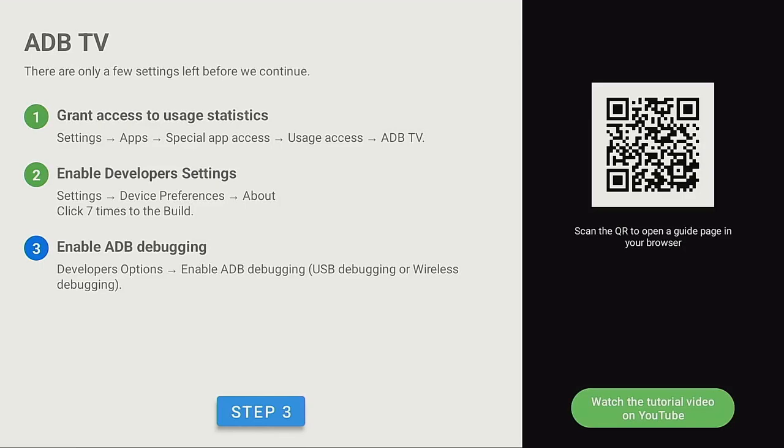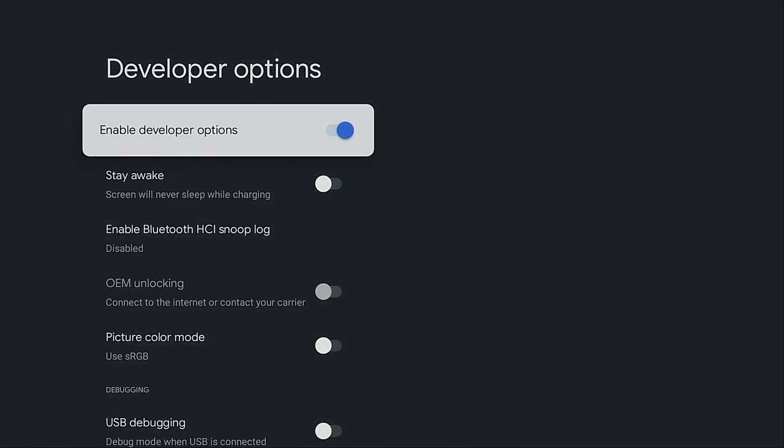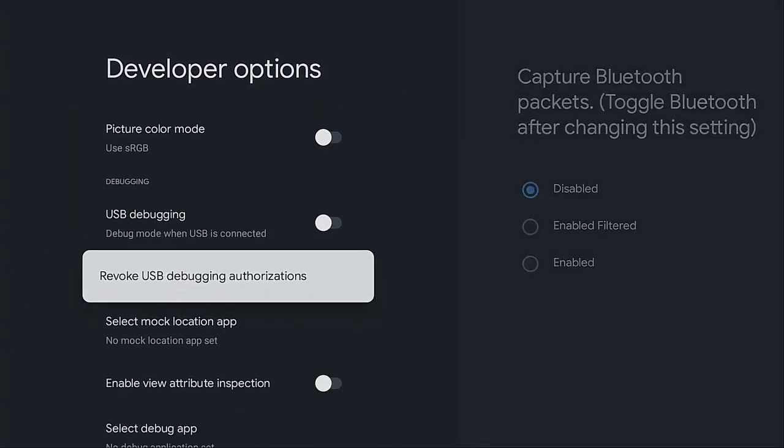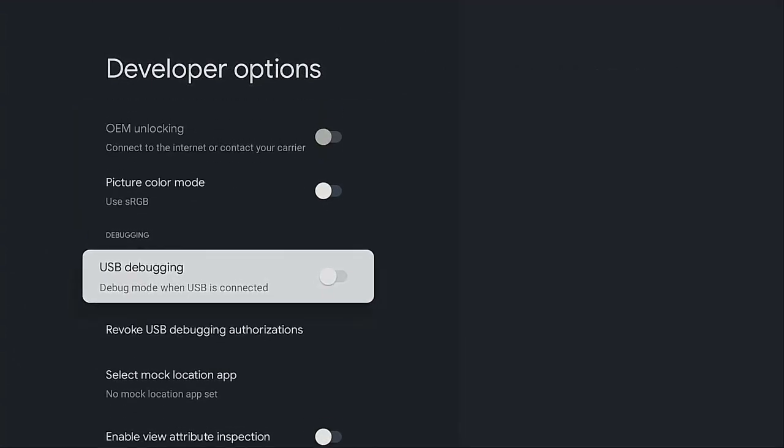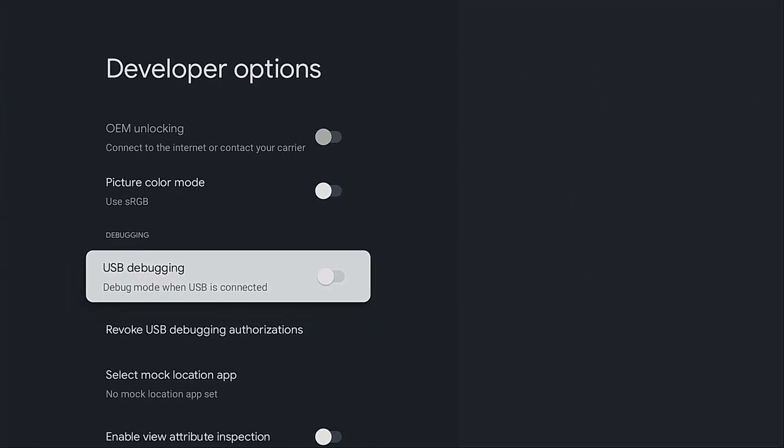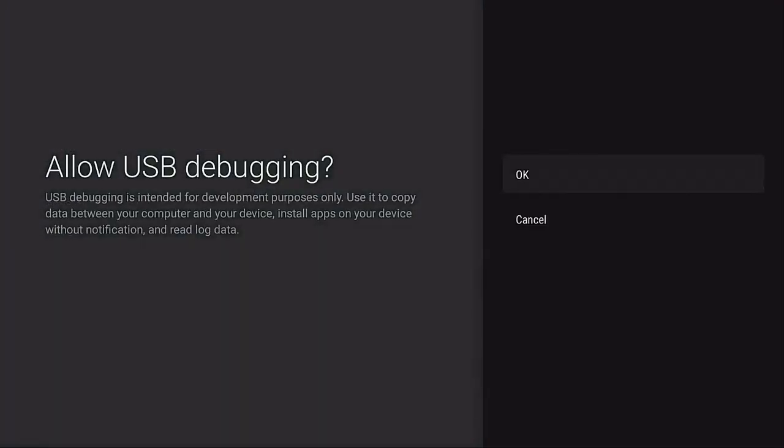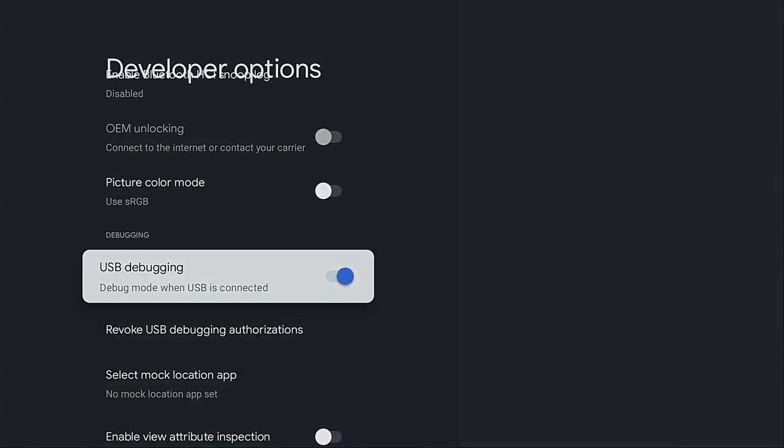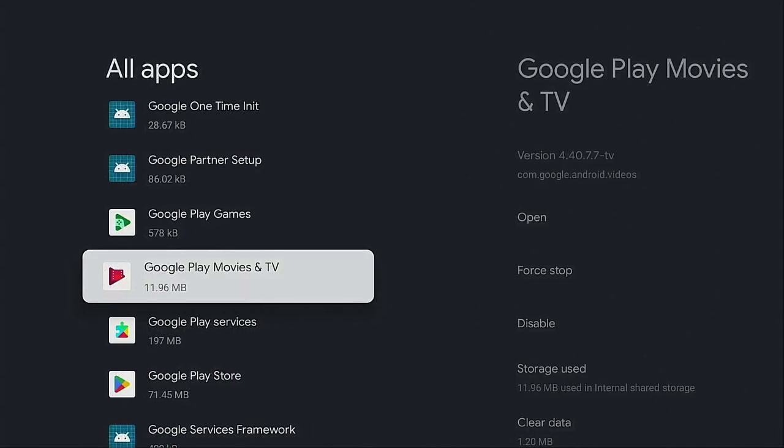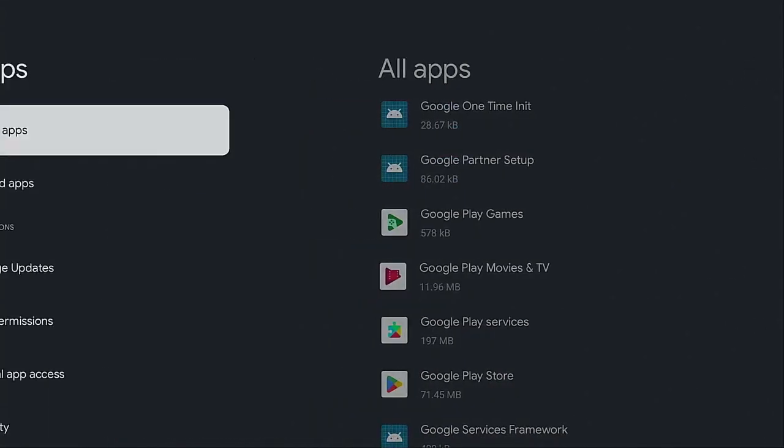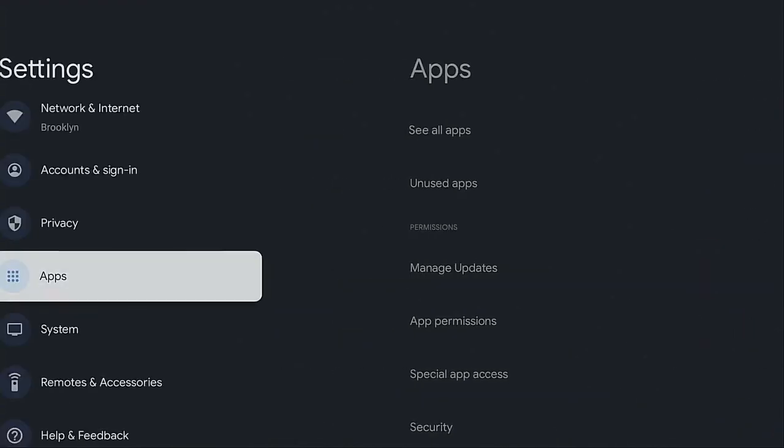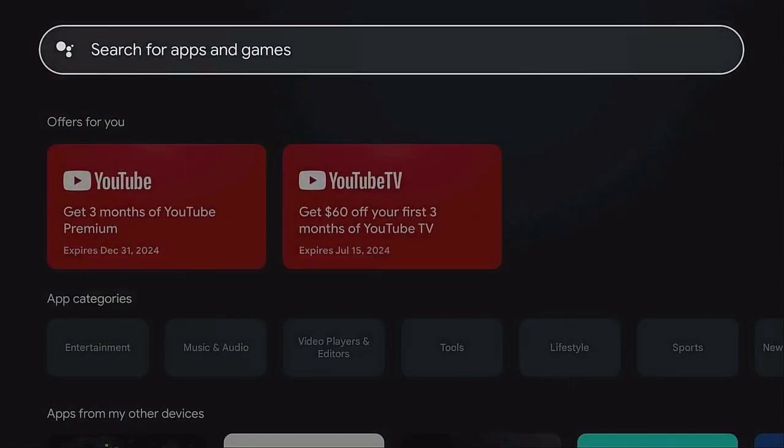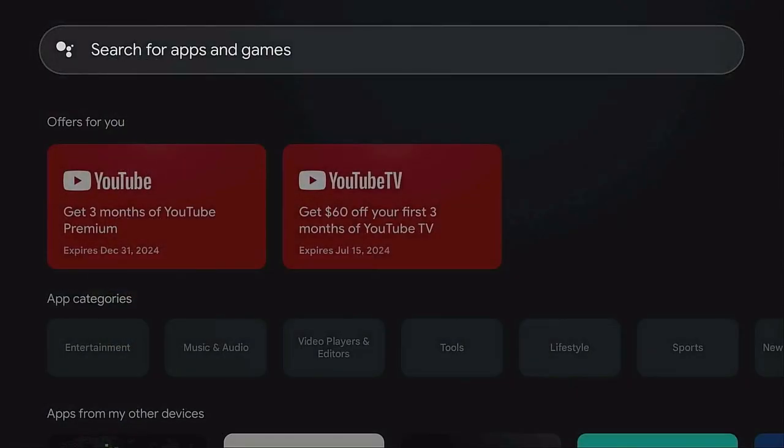So step three, enable ADB debugging. Go ahead and click on it. Now you want to go ahead and scroll down, USB debugging. Let's go ahead and put this on. Make sure you say okay. This is going to help you to go ahead and delete the app. Go ahead now, click the back button and let's click the home button and let's go and open up this app.